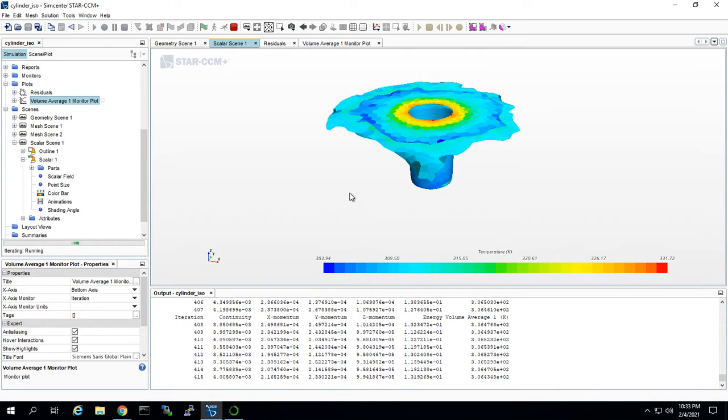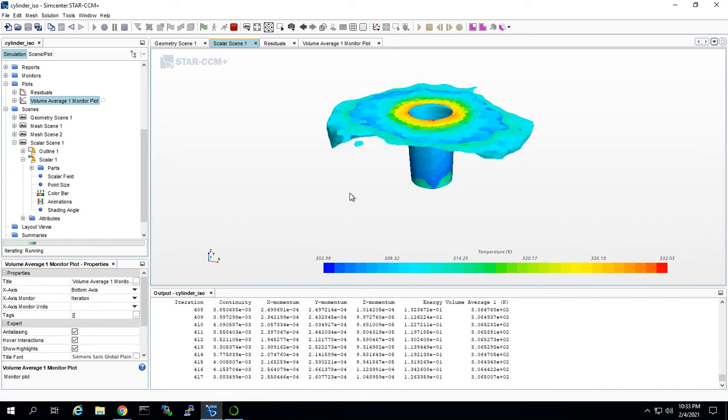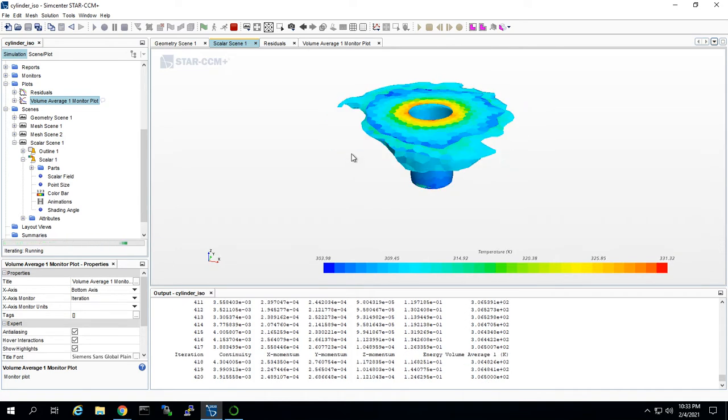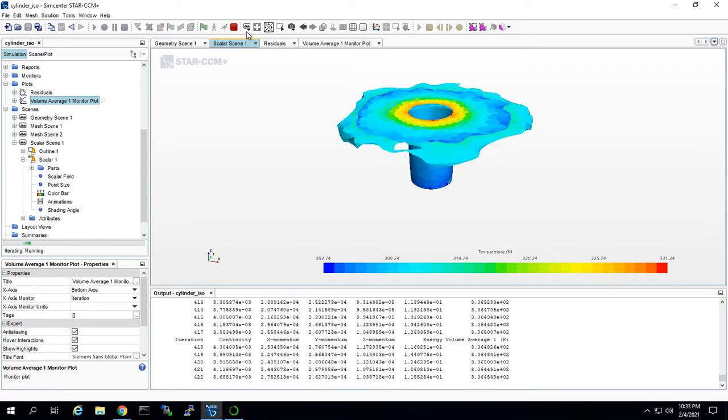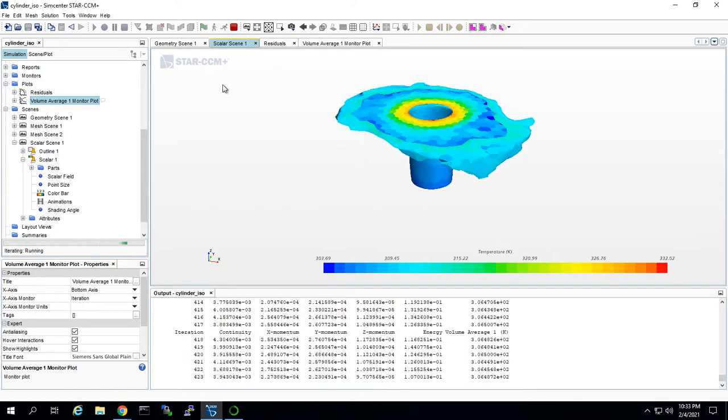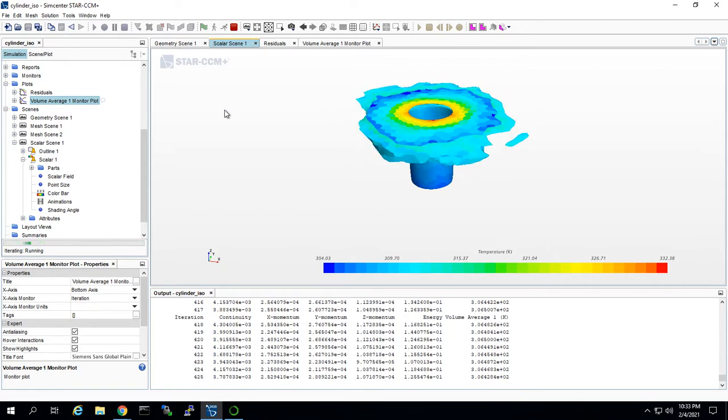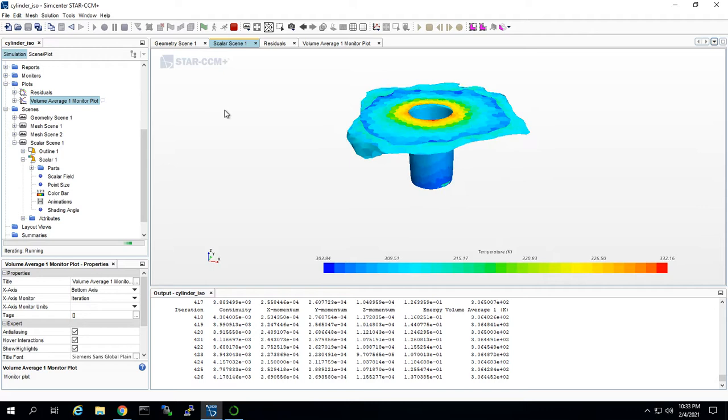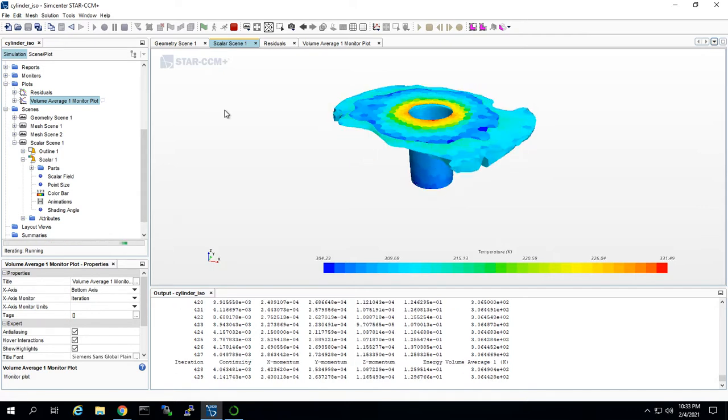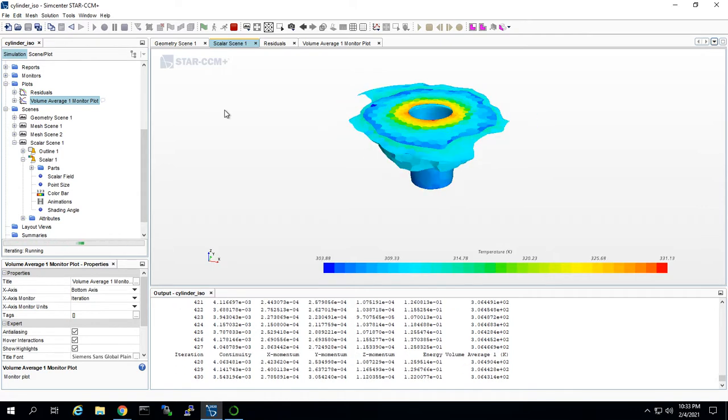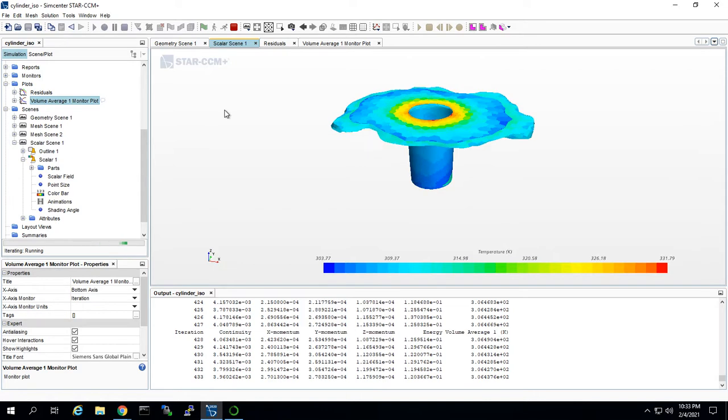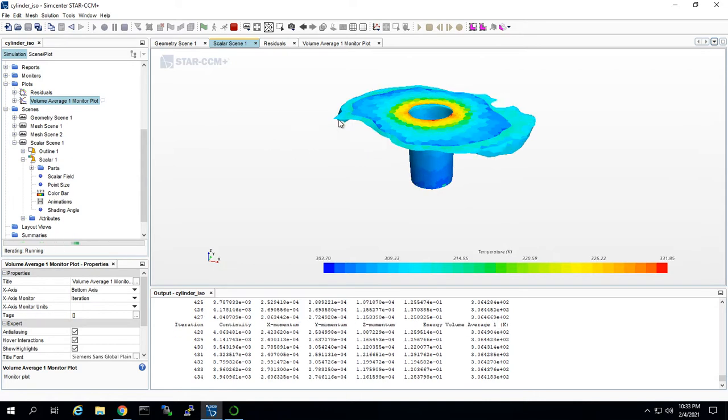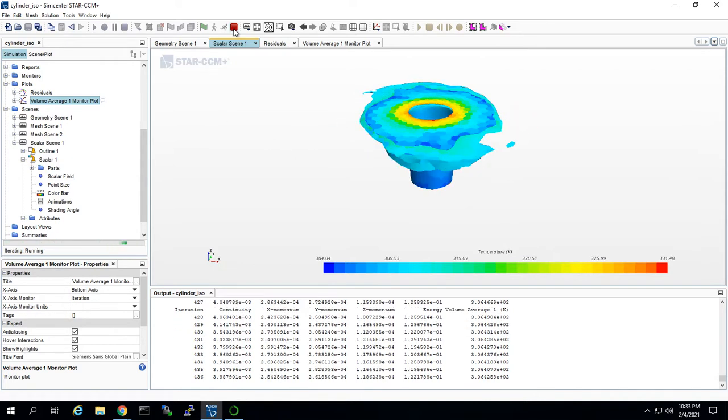You can do this for velocity, pressure, temperature, any property that might be interesting to your model. A lot of times people do this in channel flow and show the different high or low velocity positions inside the channel, which is pretty interesting. So that's how you do ISO surfaces.